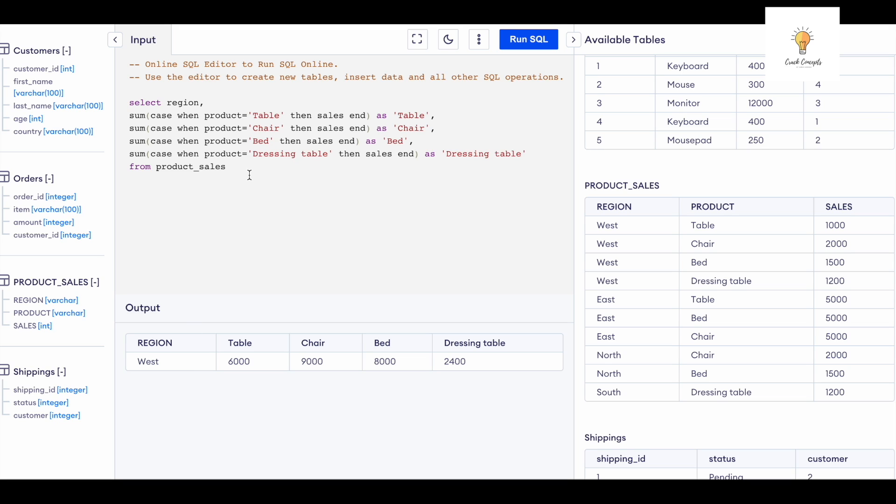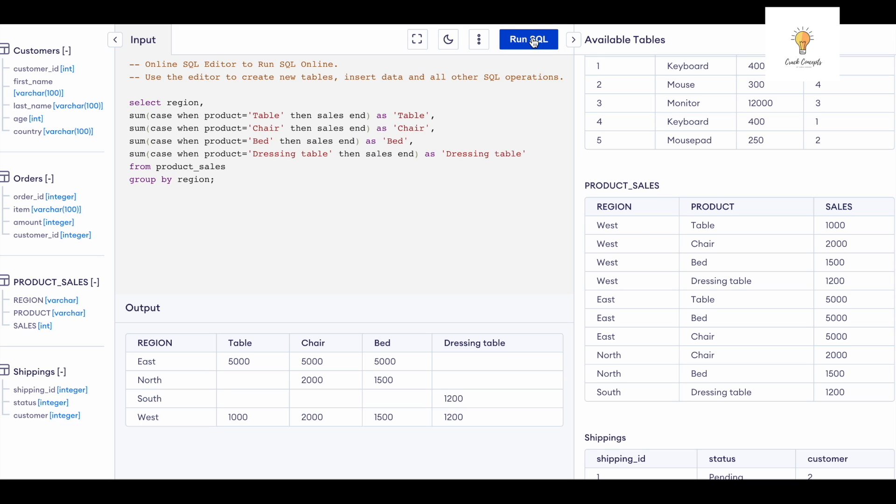And here's the output. This is our desired output. I hope that was clear.